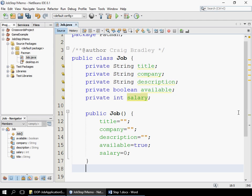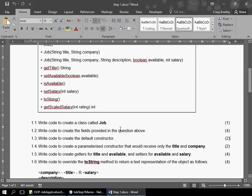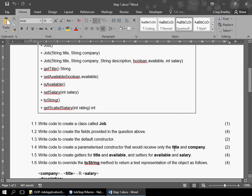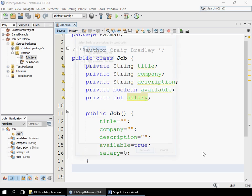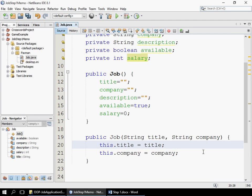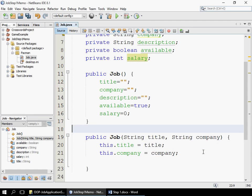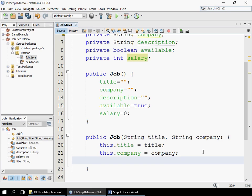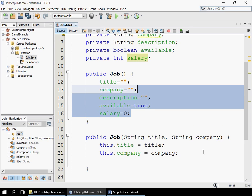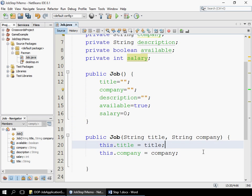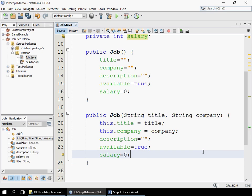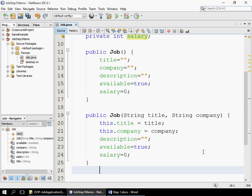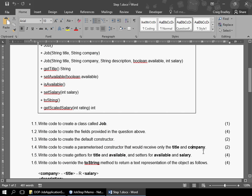The next question says: create a parameterized constructor that will only receive the title and the company. So we tick title and company. I've received the title and I've received the company. Now the issue is, what about the rest? You have to still initialize the rest. You can't just go — I've done that and I don't have to initialize the rest. You still need to initialize all fields. The purpose of a constructor is to ensure all fields are initialized.